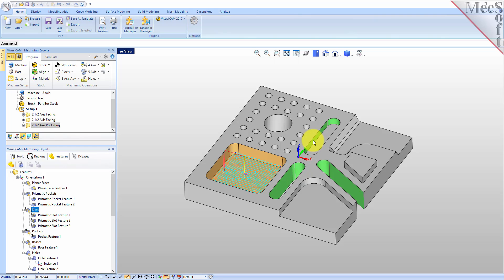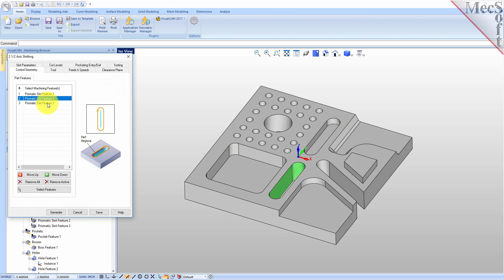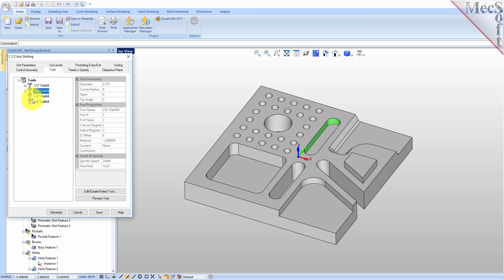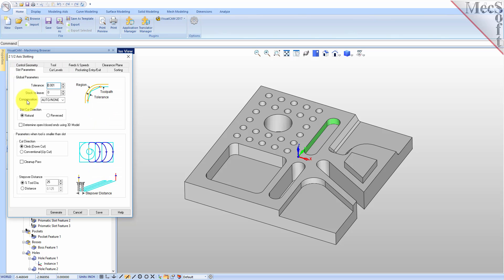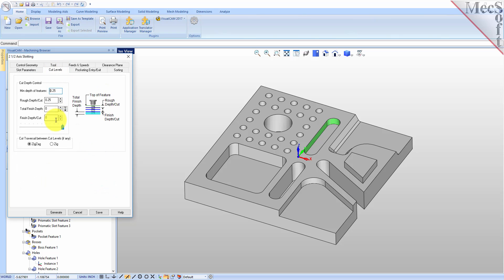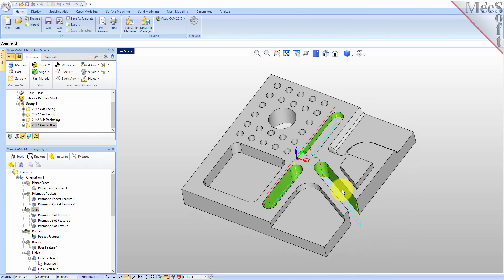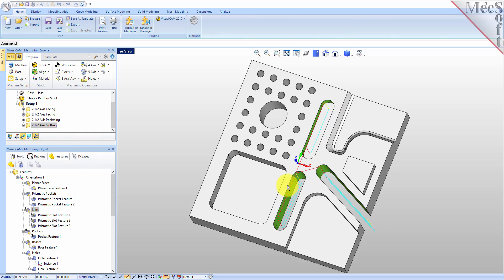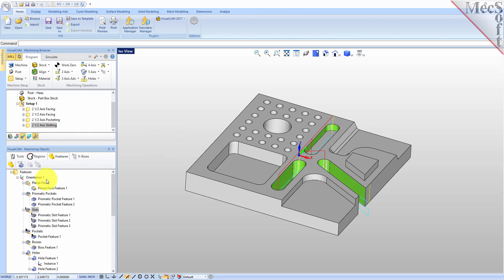Now for our slots, we're going to do these all in one operation. We have a through slot, an angled through slot, and a blind slot. We'll select our slots, right click, and pick slotting — VisualCam 2017 has a new slotting toolpath. This is a half inch slot so we'll use our half inch end mill. For the cut levels it tells you a minimum depth of a quarter inch, which is the depth of the blind pocket. We'll leave the rough depth of cut at a quarter inch and pick Generate. We've got the through slot, the angled through slot, and the blind slot all done.